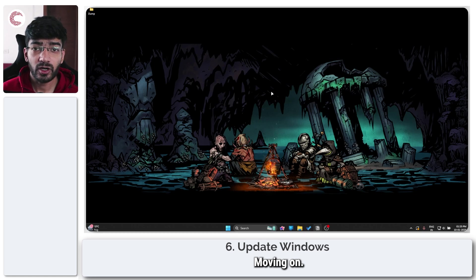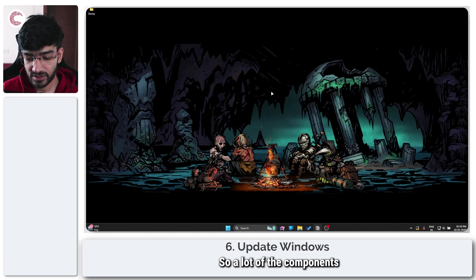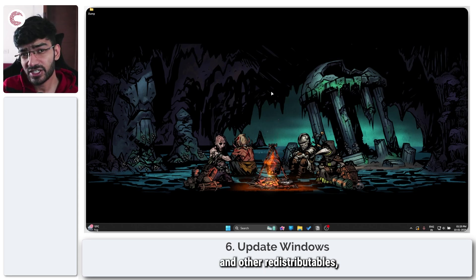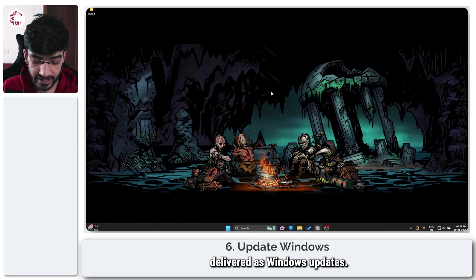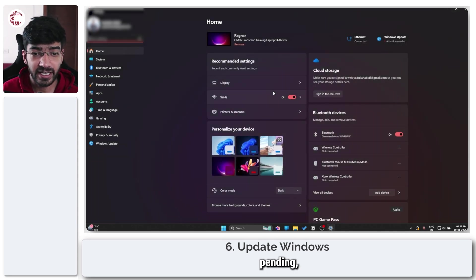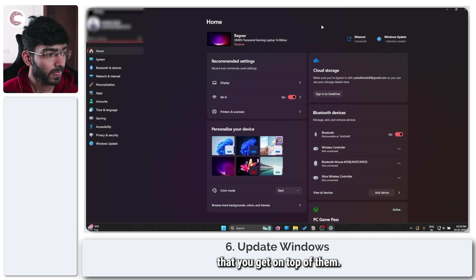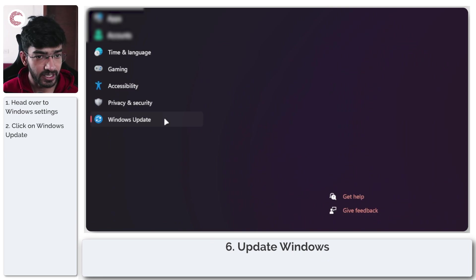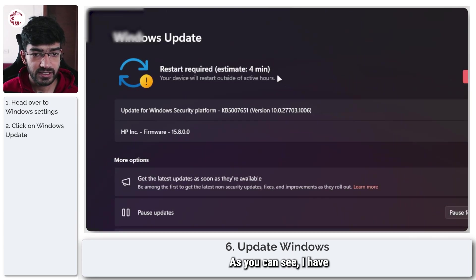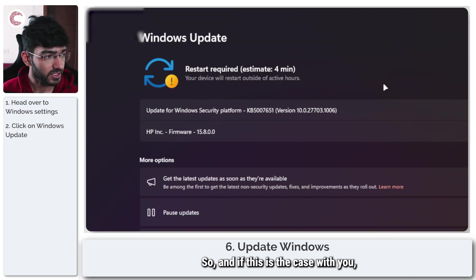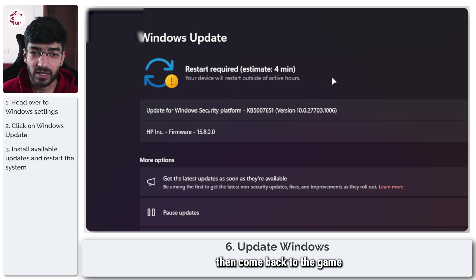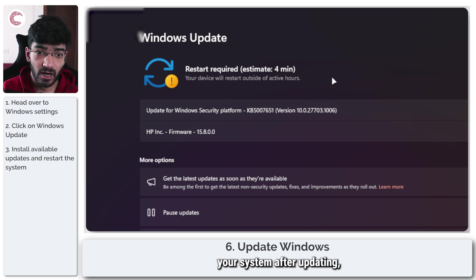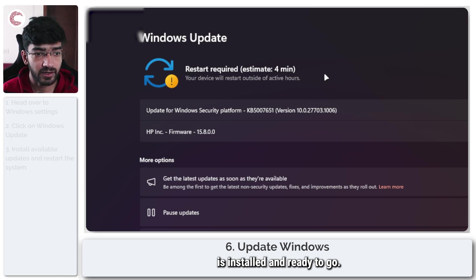The next thing to look for is a Windows update. A lot of the components used by these games like Visual C++ and other redistributables are often delivered as Windows updates. If you have any updates pending, make sure you get on top of them. Press Windows key plus I to open Windows settings and head over to Windows update. As you can see, I have an update pending. Make sure you install all your updates, then come back to the game and try launching it. Also restart your system after updating.